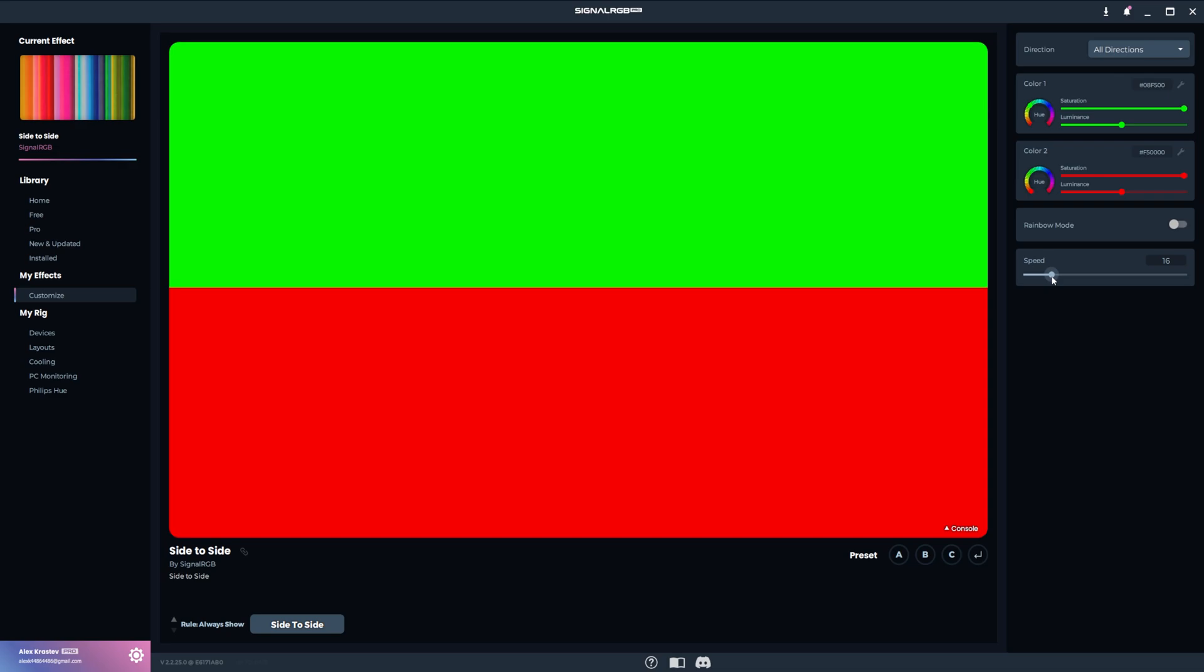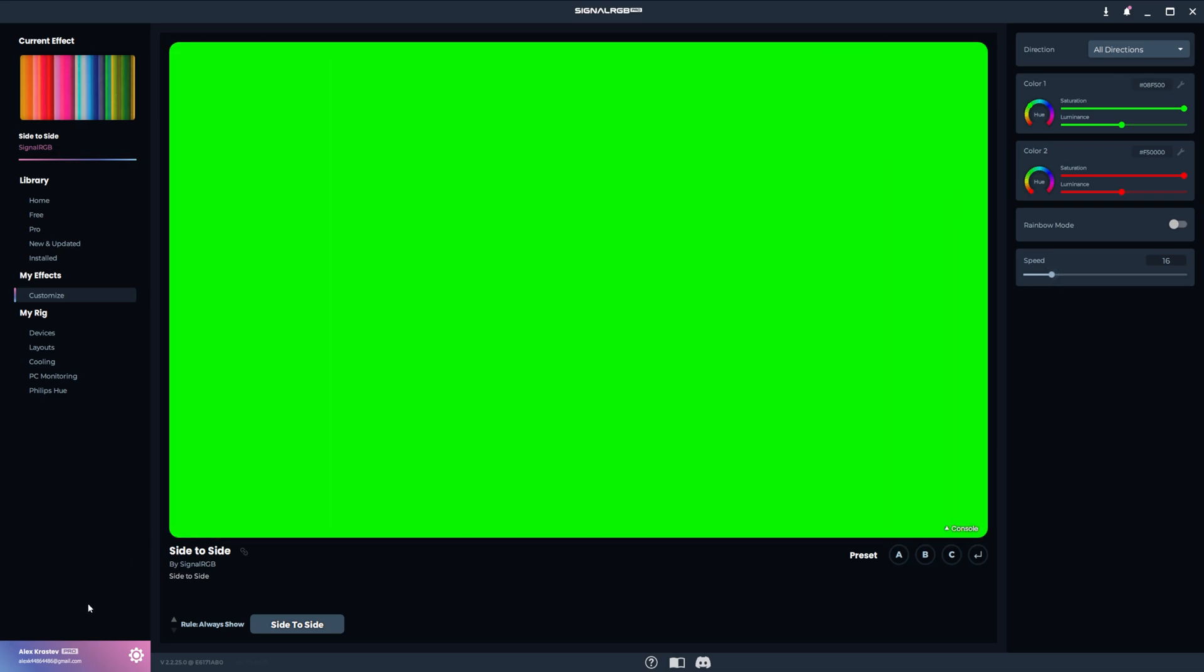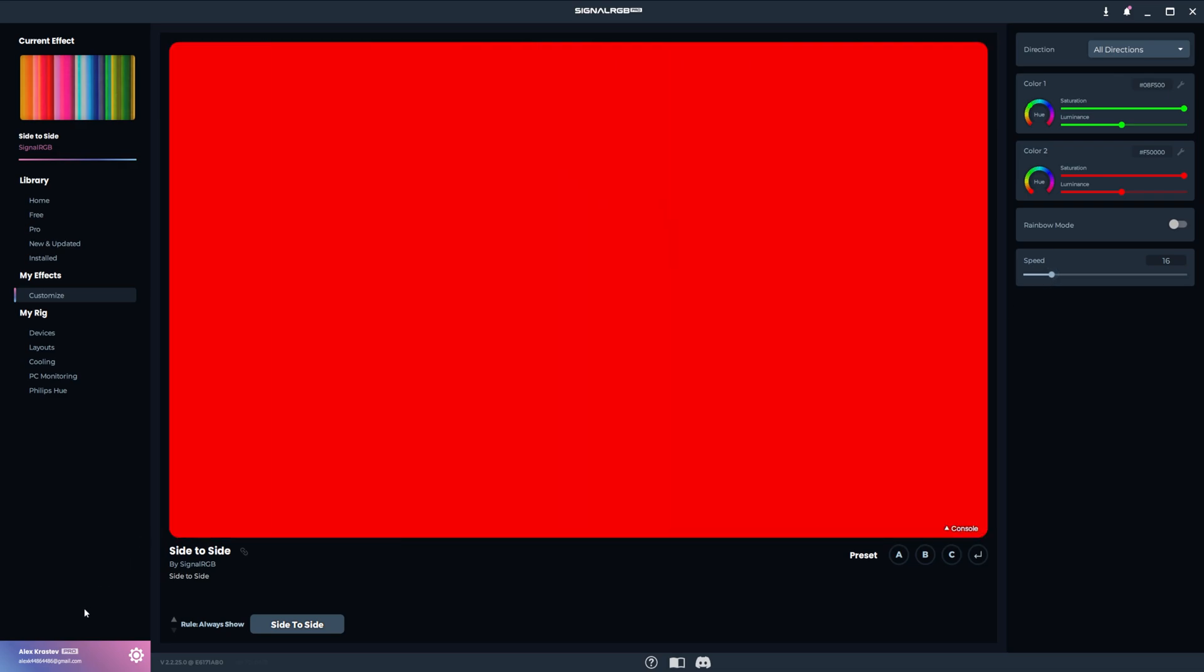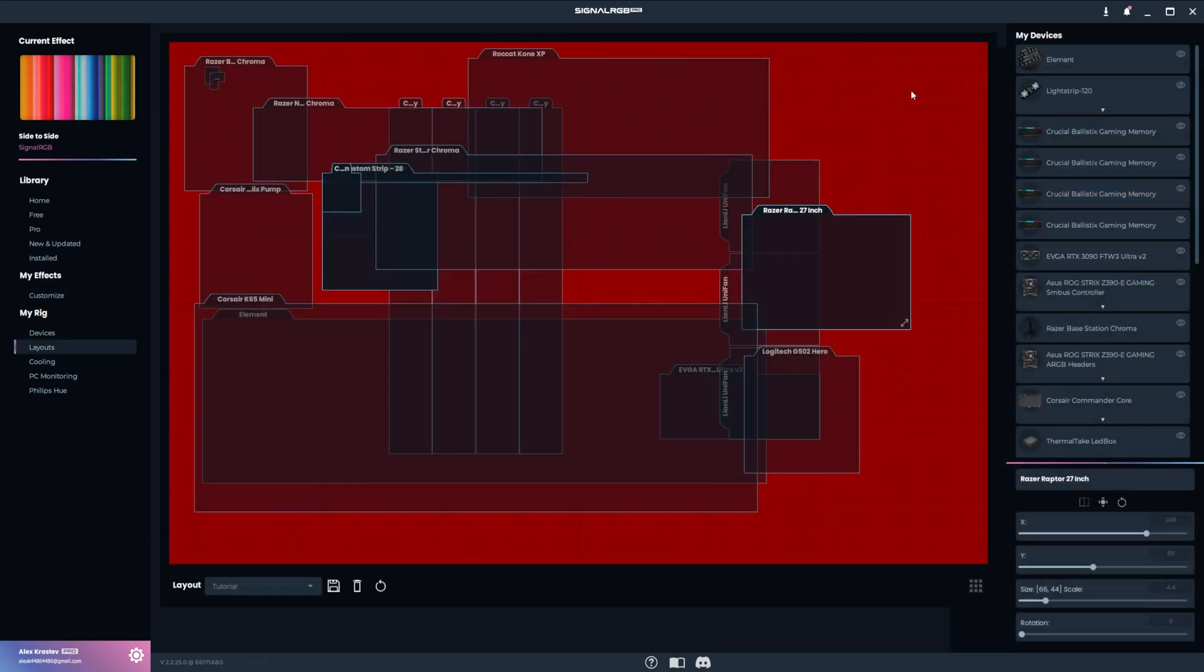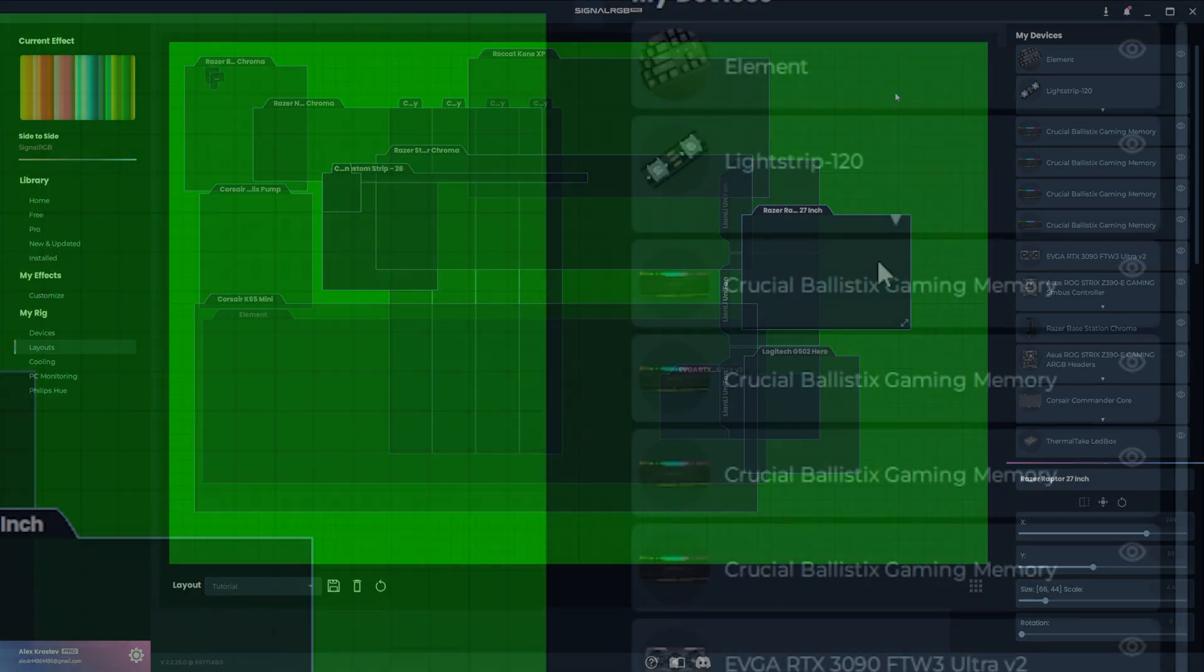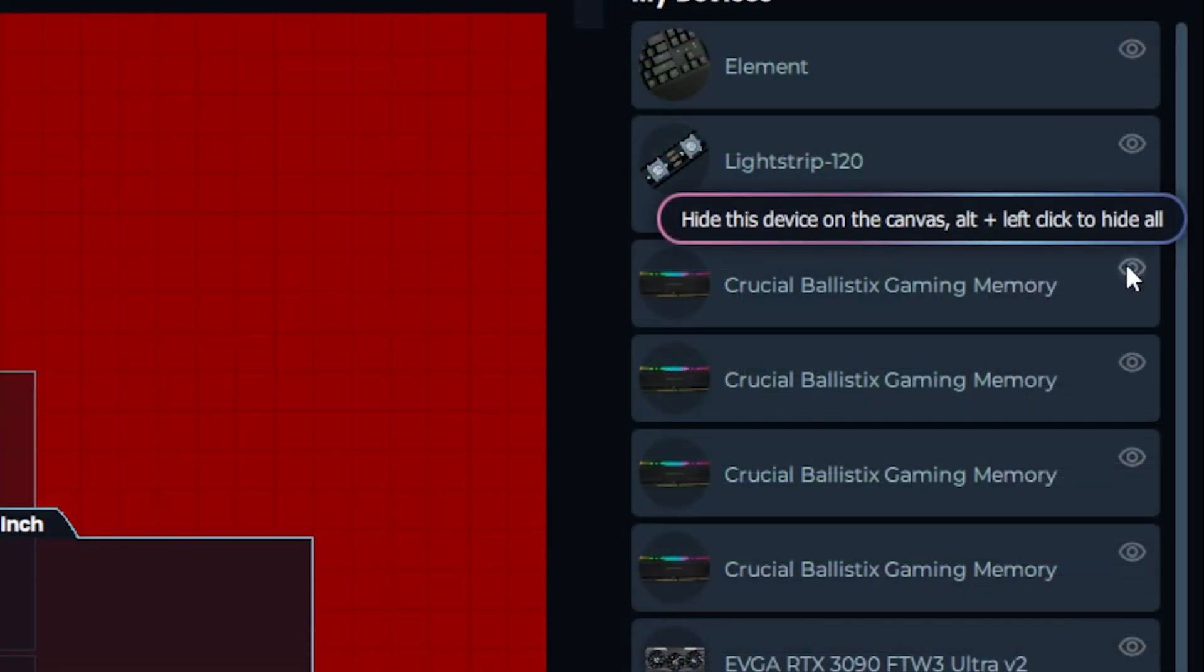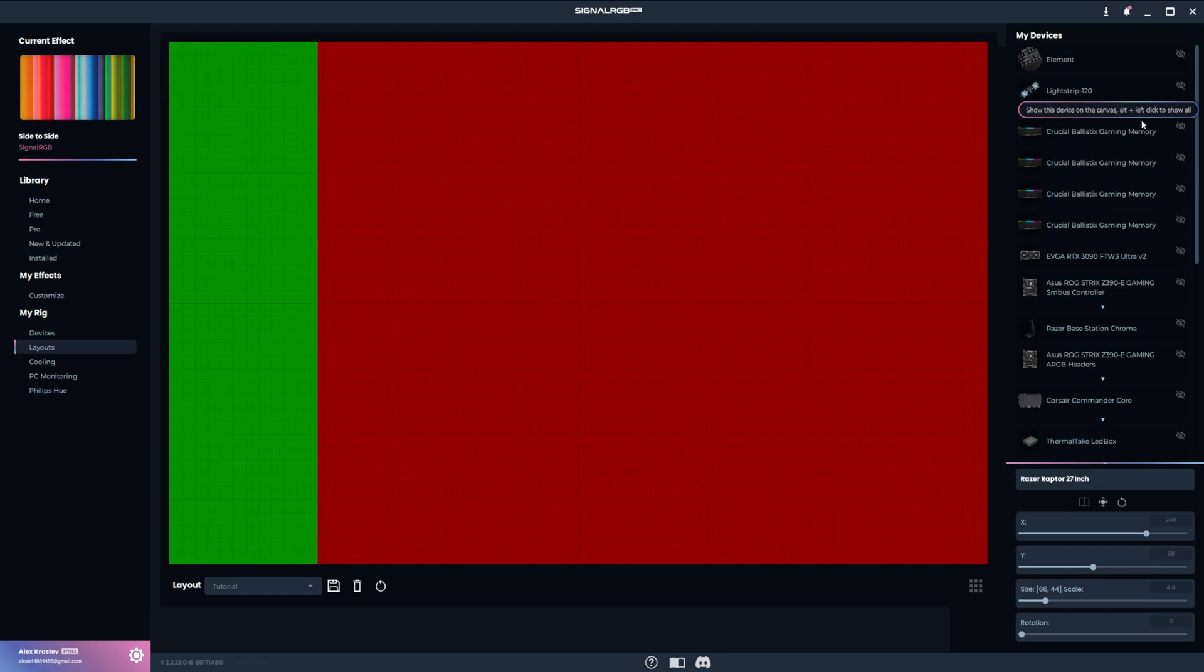I'll go step by step on configuring the PC tower first, and then I'll configure everything else on the desk. I recommend starting with all of the devices hidden, and unhiding them as you go. You can quickly hide all of them by alt-clicking this eyeball icon on any device.